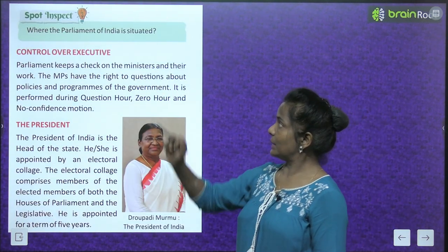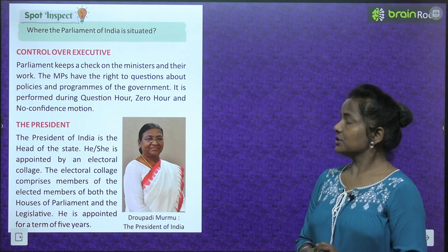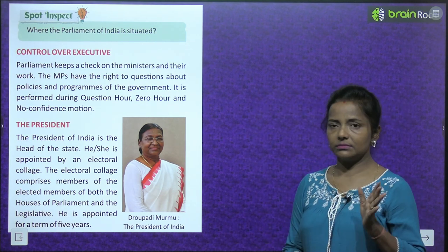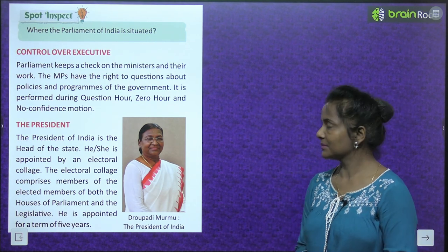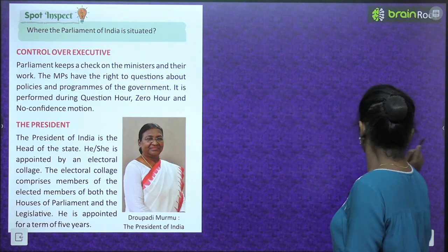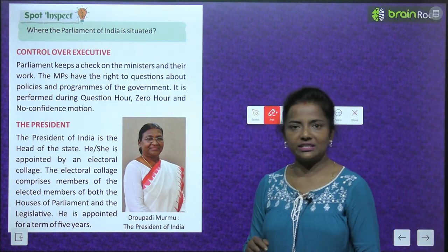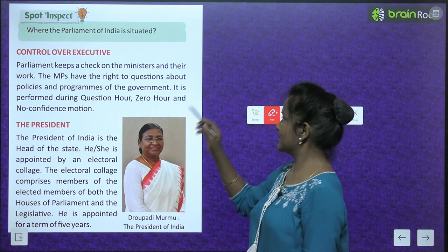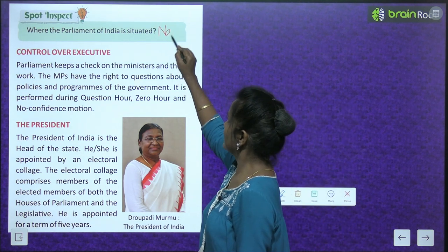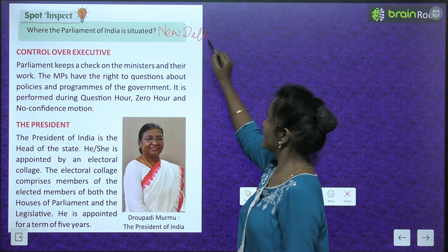Spot Inspect: Where is the Parliament of India situated? It is situated in New Delhi.